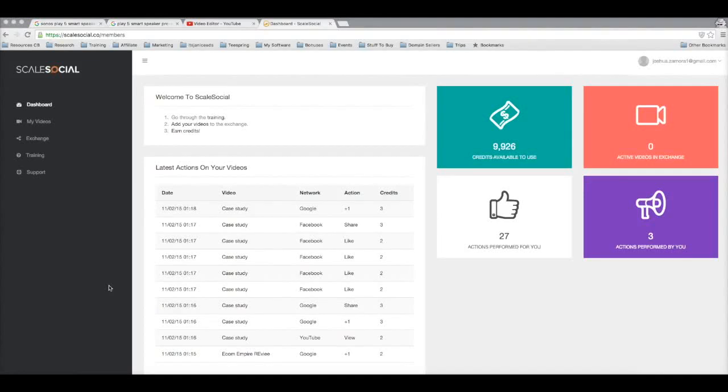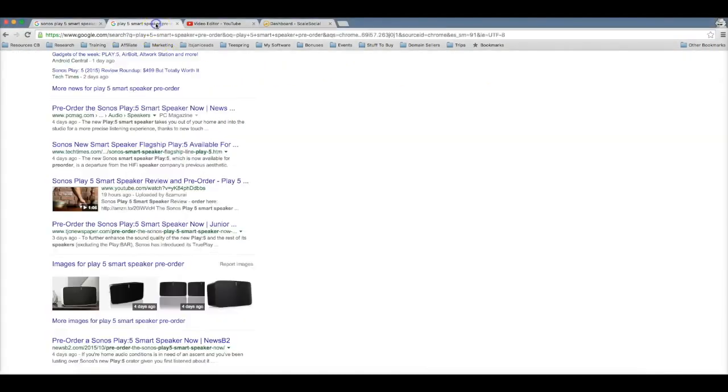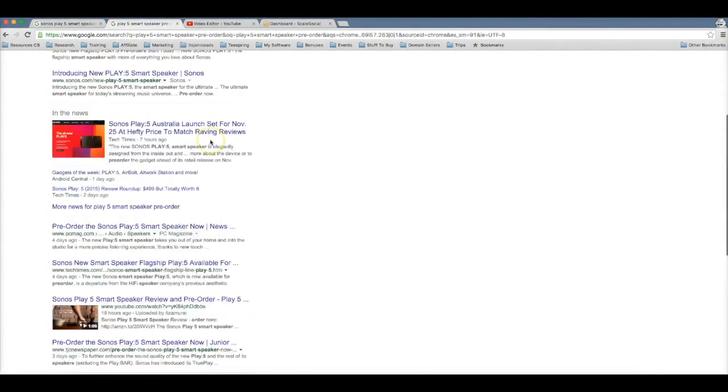First page rankings using our brand new software called Scale Social in just 19 hours and how you can get the same results as well. The first thing you're going to notice here is that I'm logged into an incognito window. This is just going to ensure that we get accurate results with our rankings.